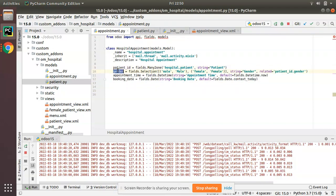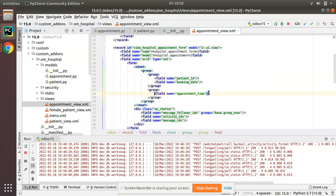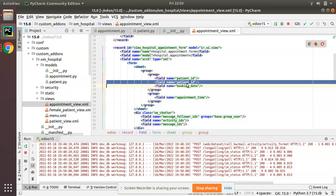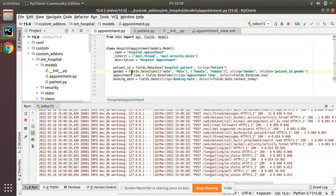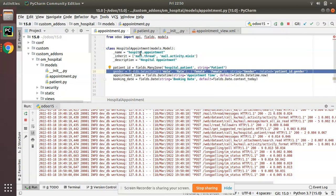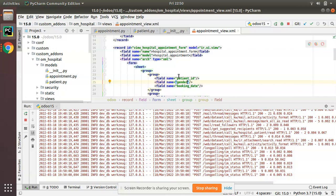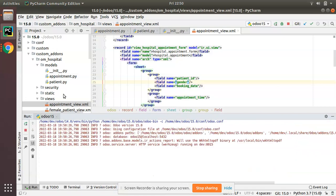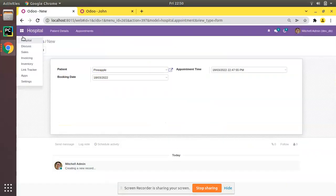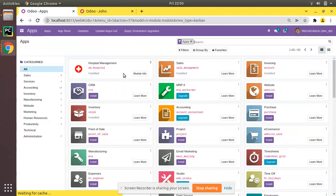Now I'll copy this field and add it inside the appointment view. I have successfully added a gender field inside the appointment model which is a related field of patient_id.gender, and I have added it in the form view of the appointment. I'll restart the service, go to the UI, and upgrade the module.